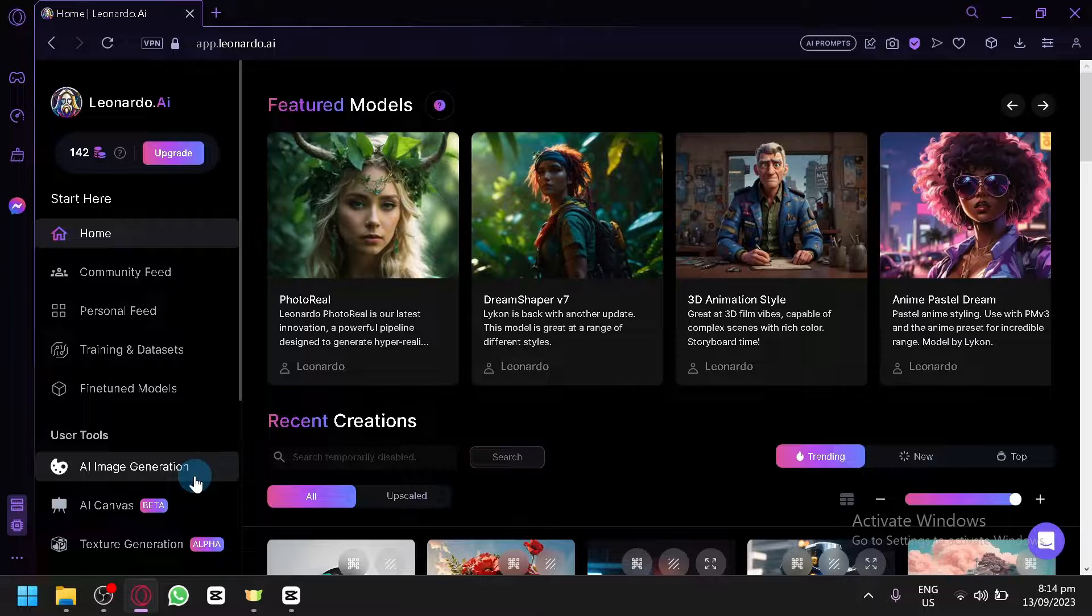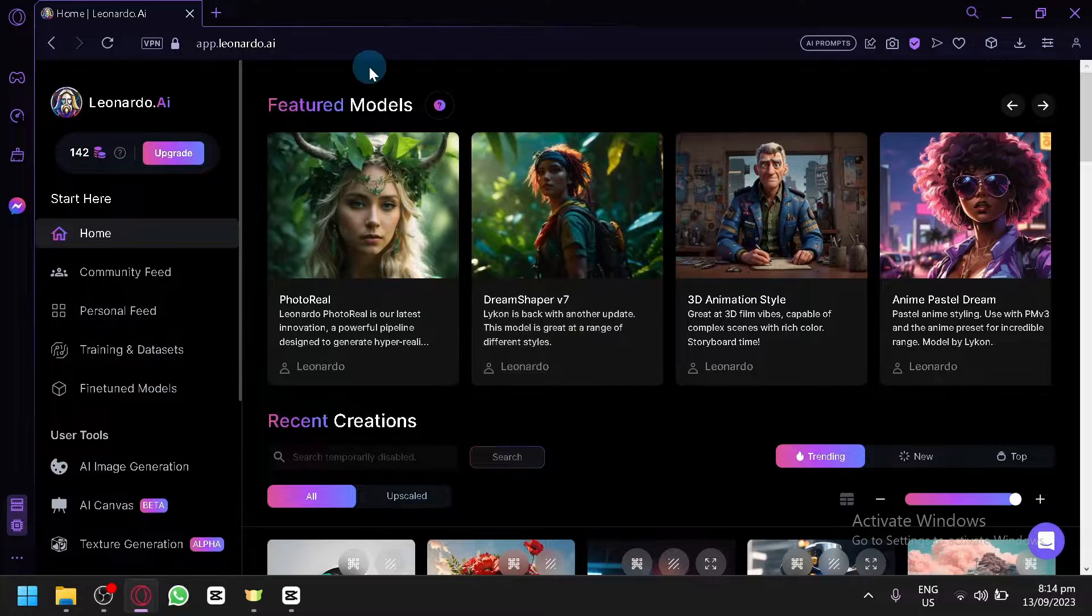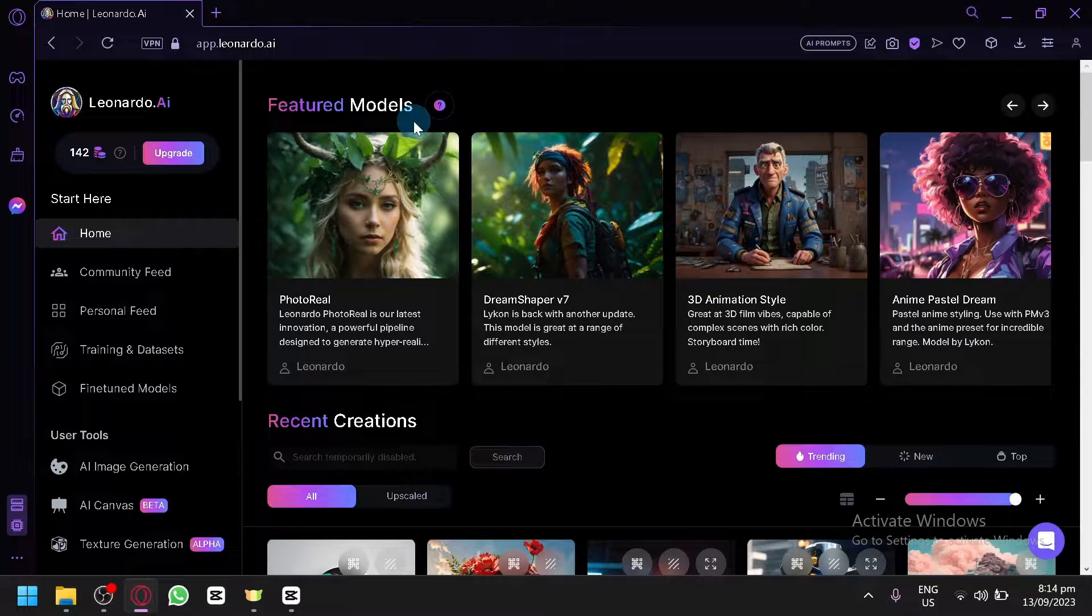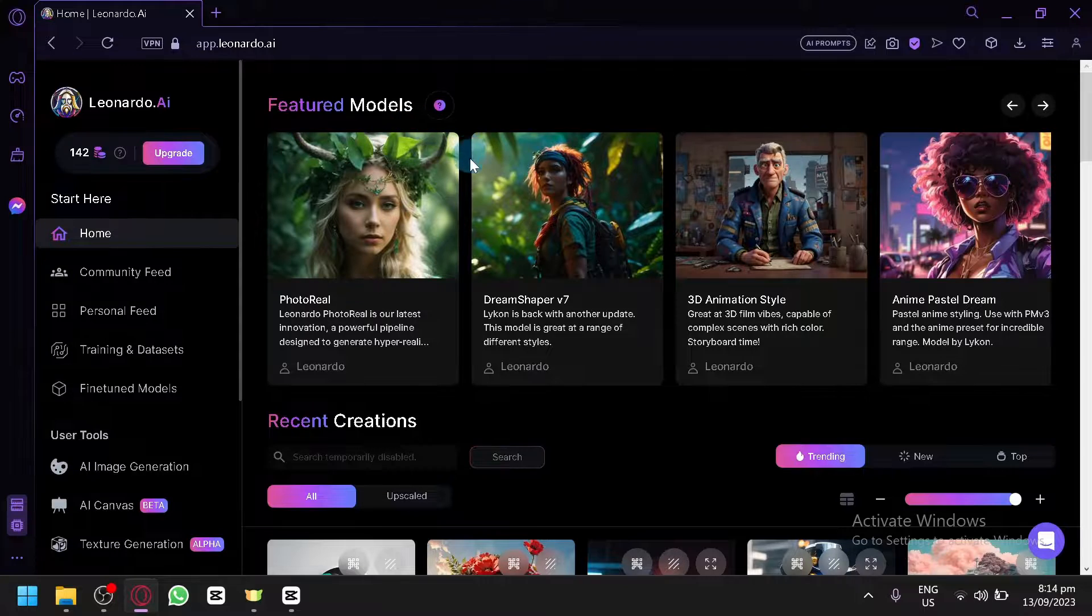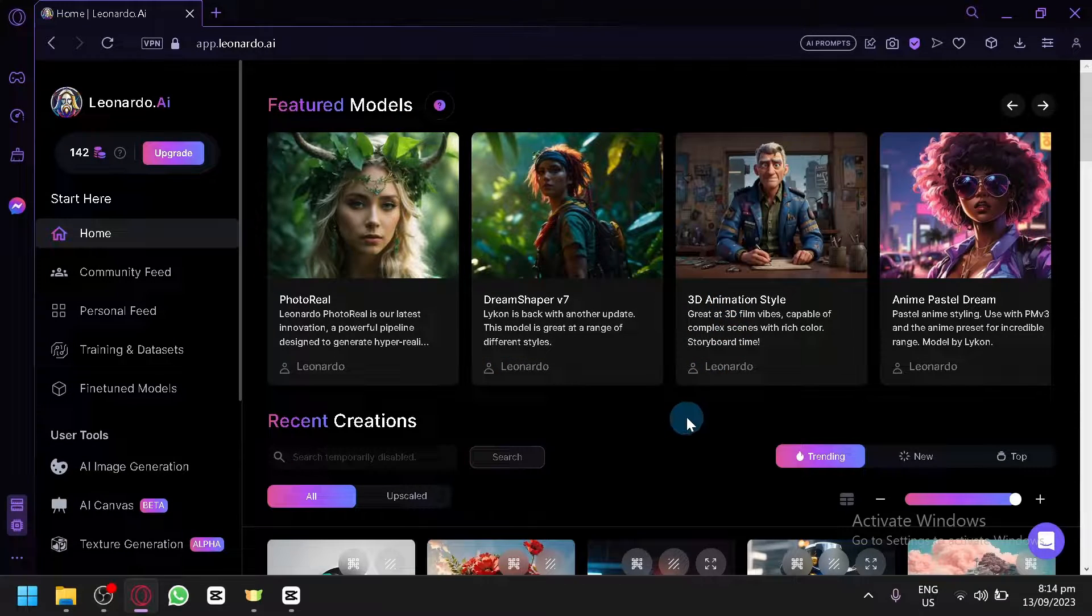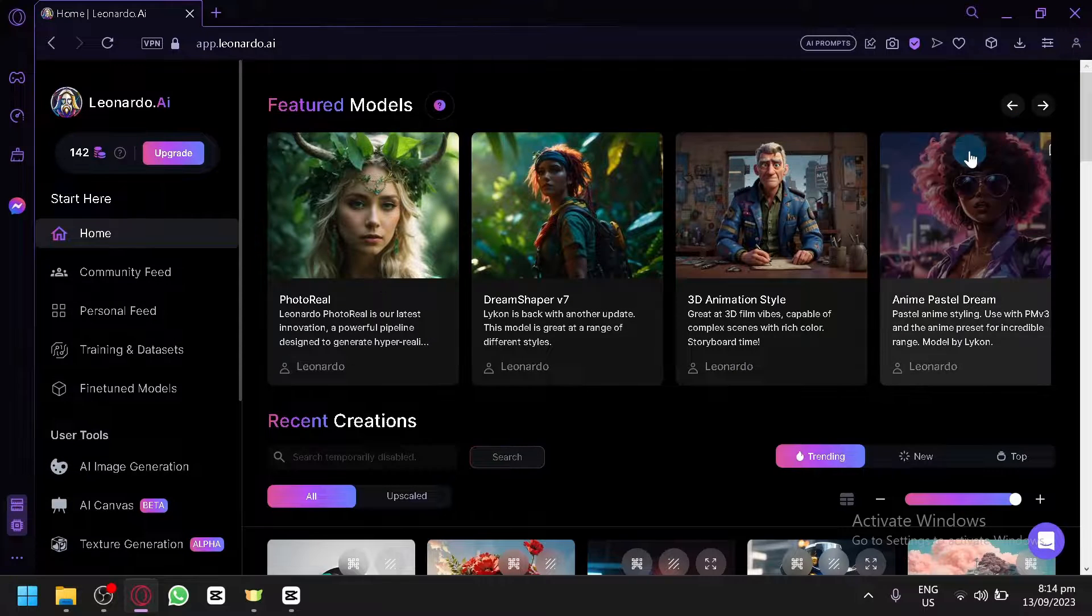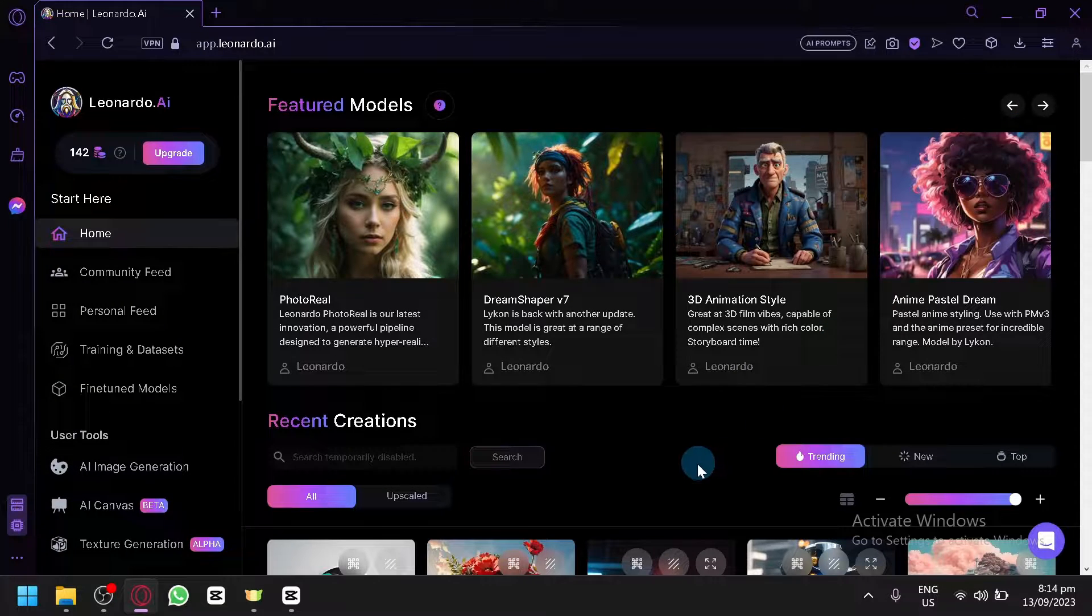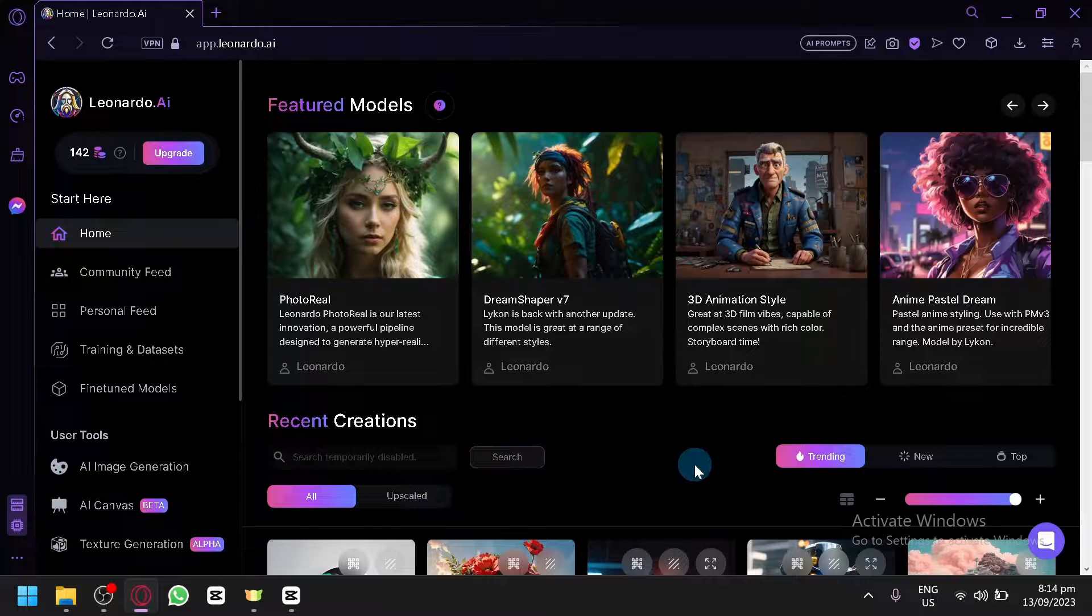Now in today's video, I will be showing you how you will be able to create your own models that you could use. Now if you don't know what models are, basically models are what the AI is using as a basis for its output - a dataset of images consisting of hundreds of images and sometimes even thousands.